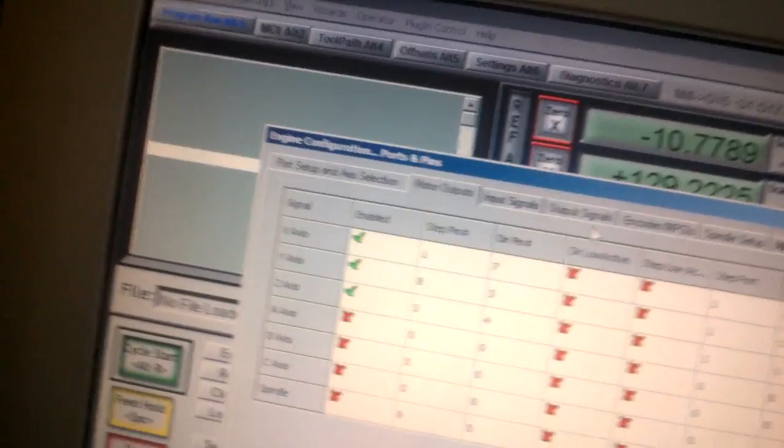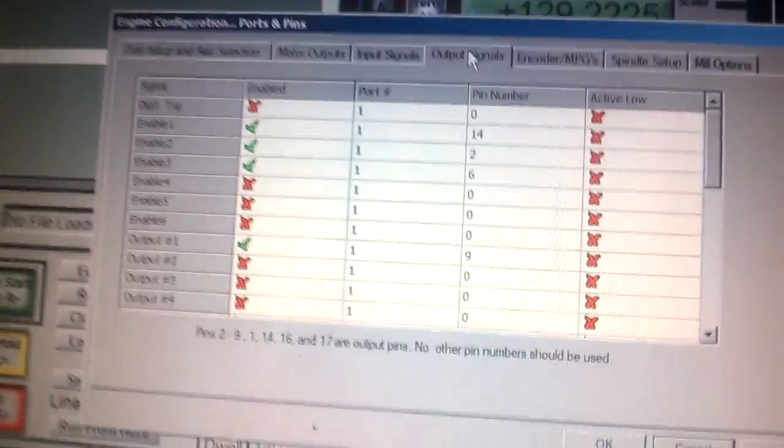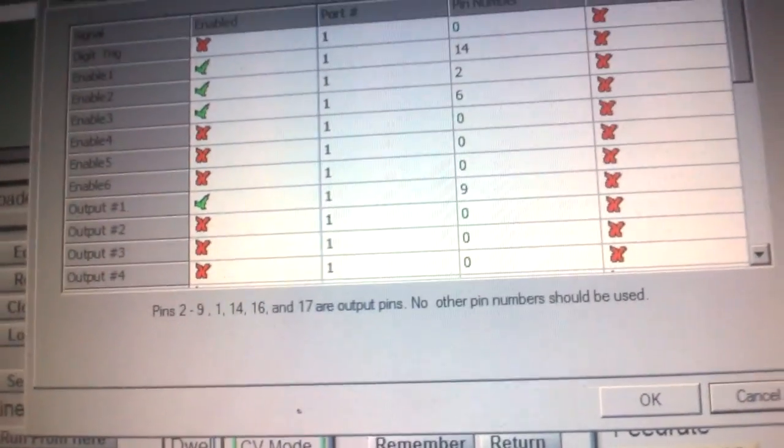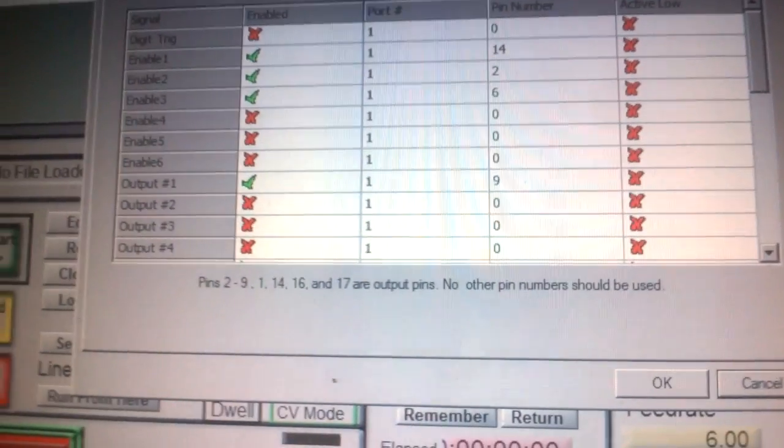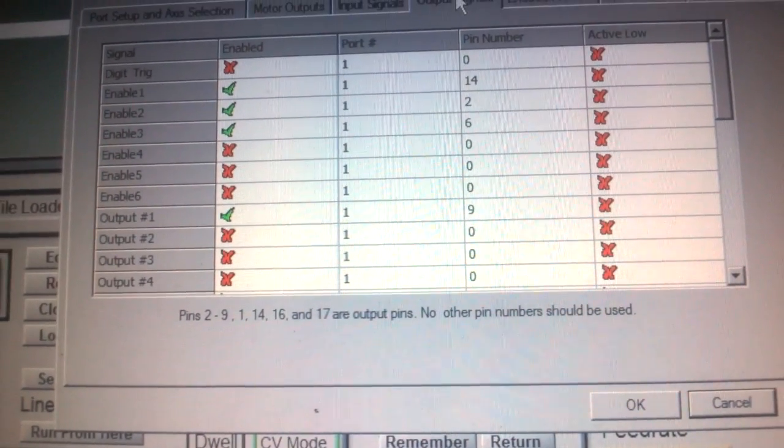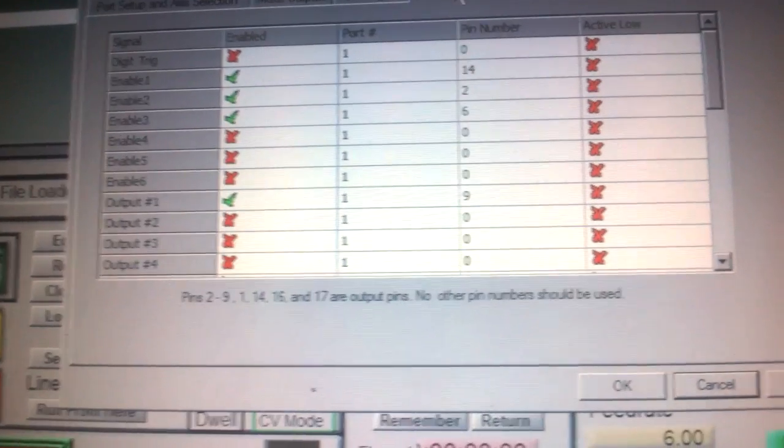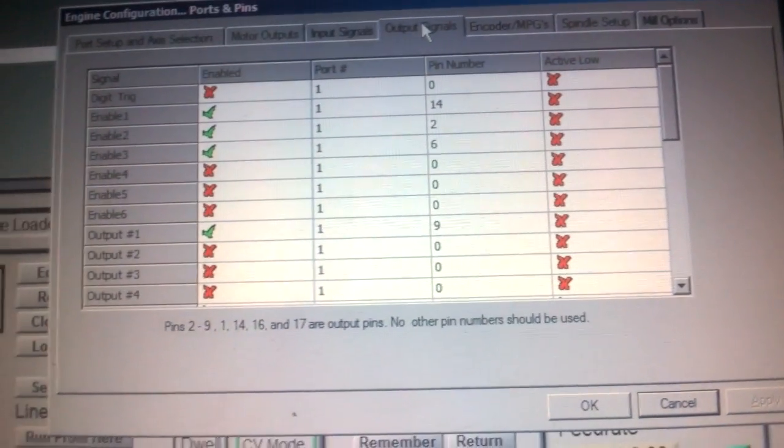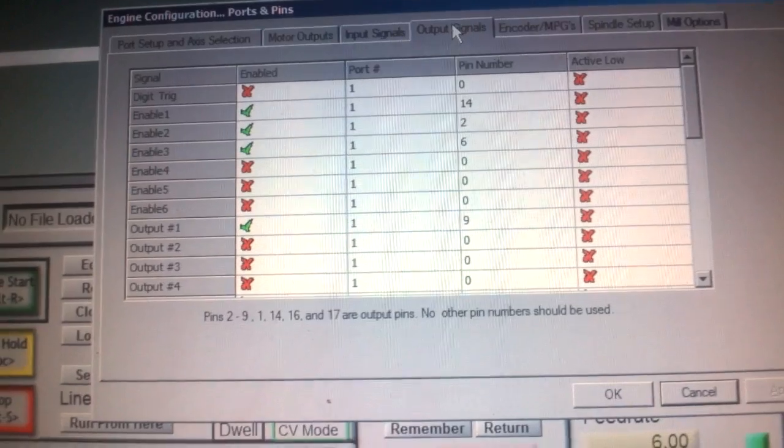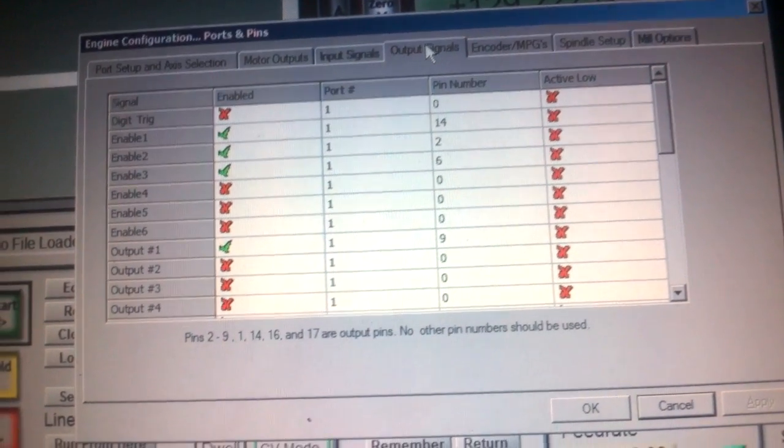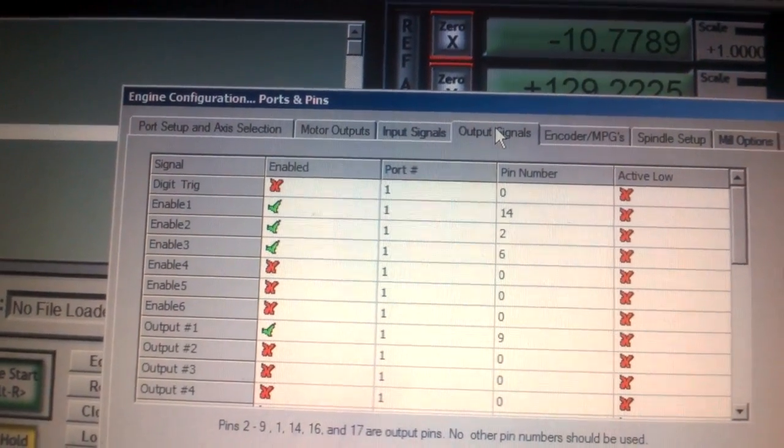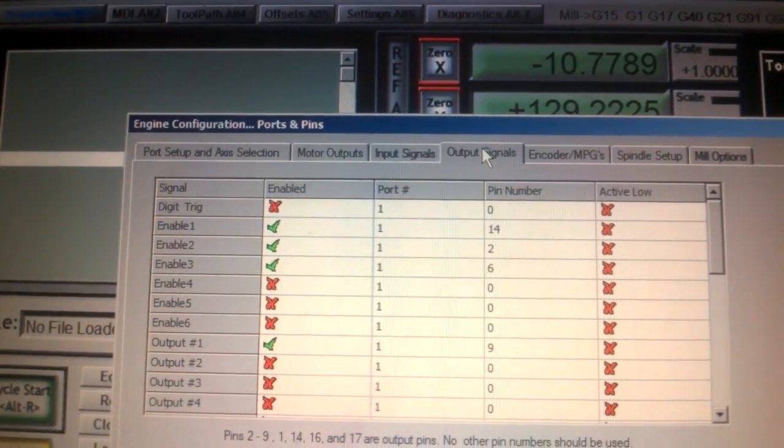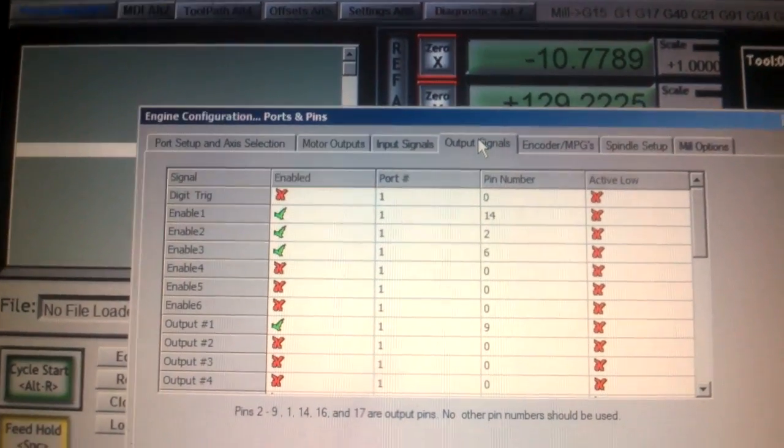Then what we have, so we have the output signal. So this is what checks, I think these are the pins on a parallel port, but again you just need it configured like this. So enable 1, 2, and 3. So for the X, Y, and Z, and enable the output 1 for the spindle. So spindle port is 1, pin number is 9. And then again, so pin number 4, X is 14, Y is 2, and Z is 6.